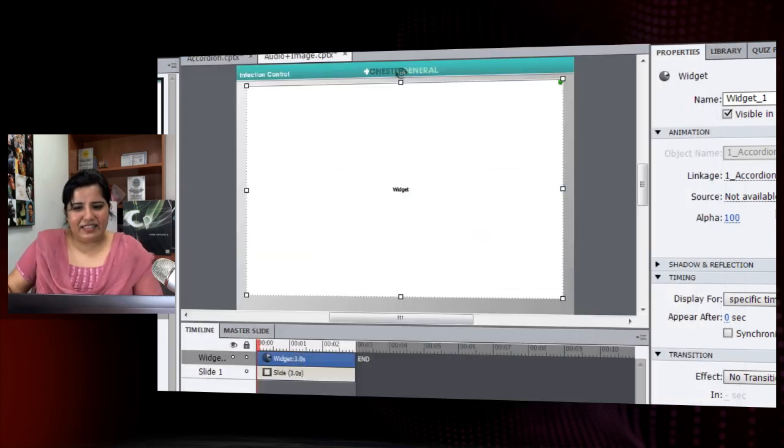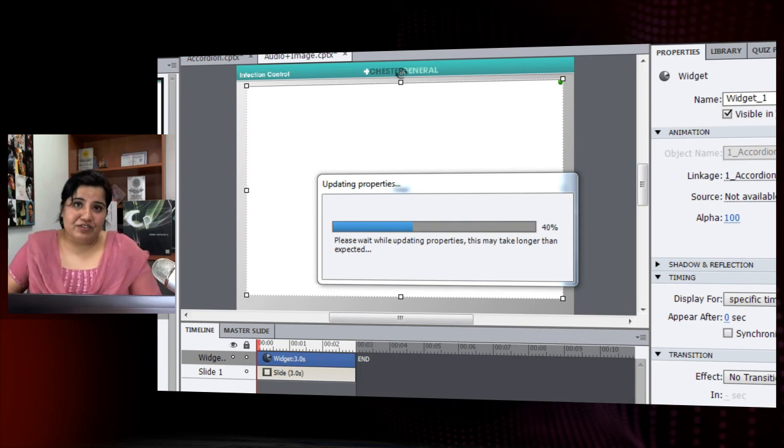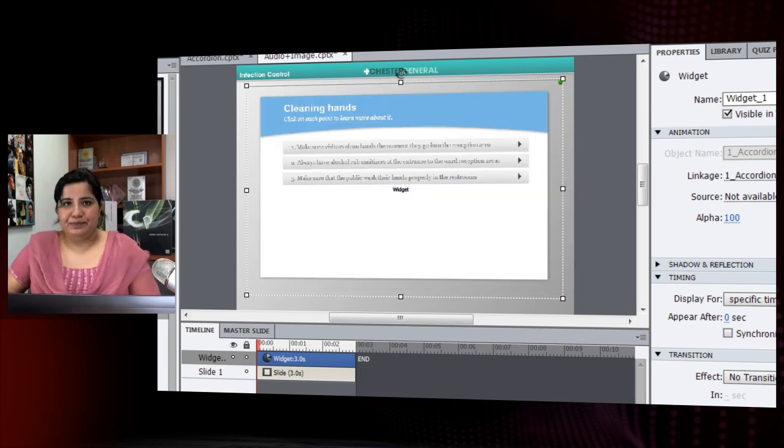Once I click OK, the interaction is added to the course. Whenever you have content-heavy slides, don't worry — use an interaction like an accordion, a tab interaction, or anything else that suits your content type, and you'll be really happy with the results. Thank you for watching this tutorial.